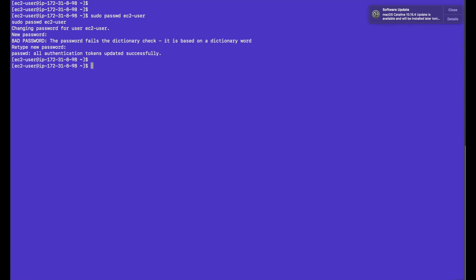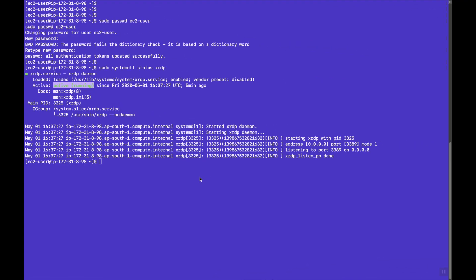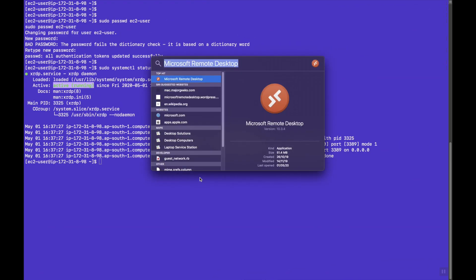Let's try to connect to our EC2 instance using the RDP protocol, because in this server XRDP protocol is already installed. Let's try to check the status of the particular service. This service by default is configured with this AMI and the service is up and running. Let's try to connect to the instance using the RDP protocol.